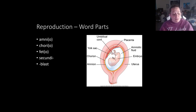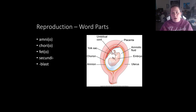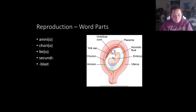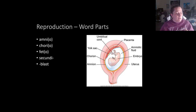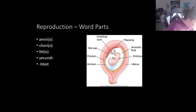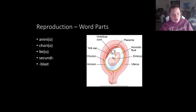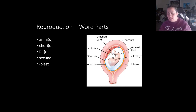After the baby is born, the placenta has to be removed — this is called the afterbirth. The sac and the placenta are released from the mother after delivery. Key word roots here include amnio (amnion), cordoid, feto (fetus), secundip (second), and blasts (embryonic or immature). These are terms used in the stages of pregnancy and reproduction.